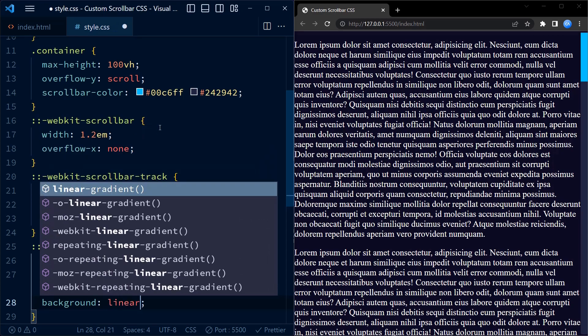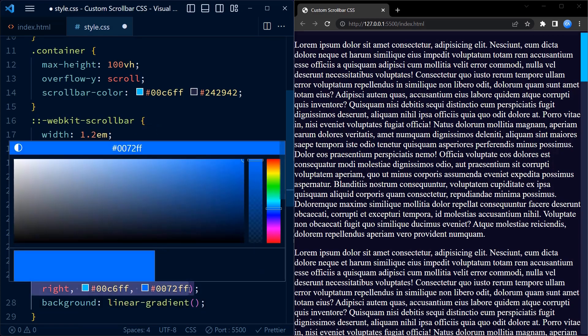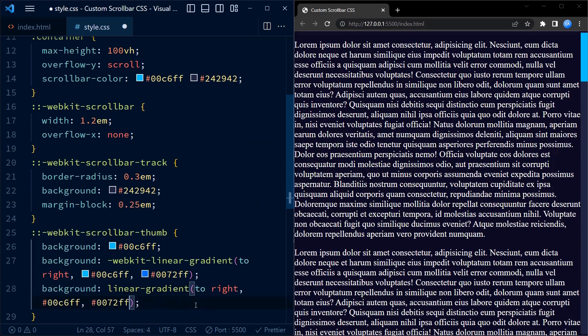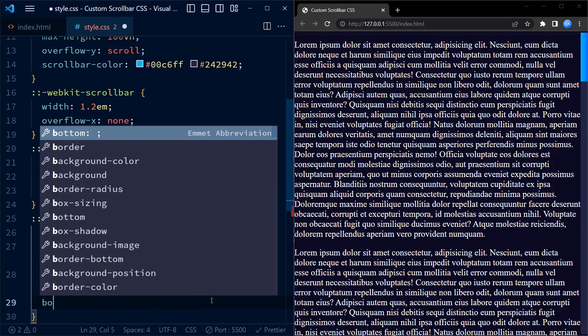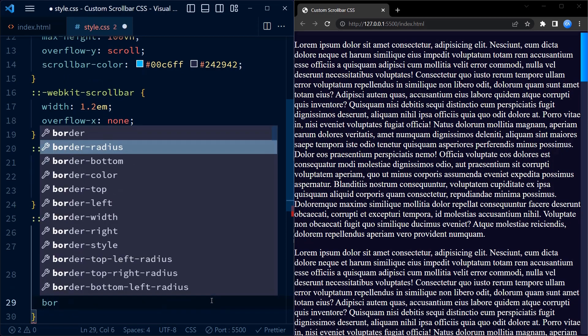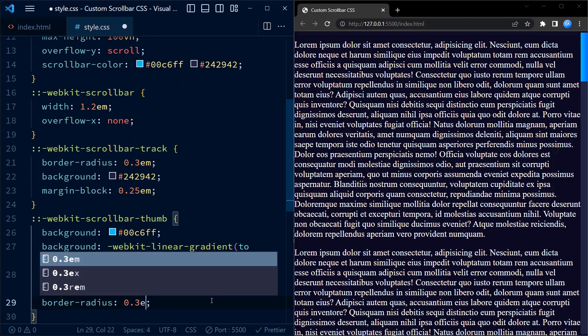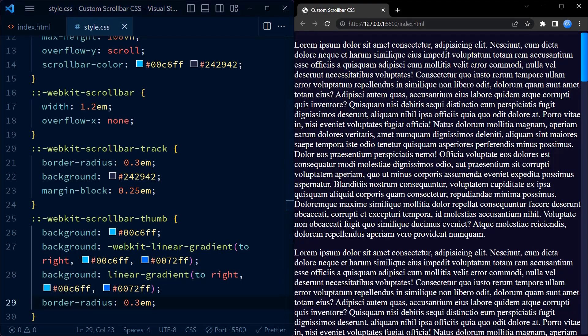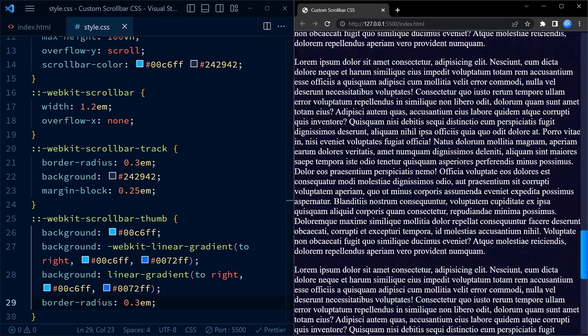And that's it! That's how you can create a custom scrollbar using HTML and CSS. You can further modify the styles to fit the theme of your website or application. I hope you found this tutorial helpful. Don't forget to like this video and subscribe to my channel for more such videos.